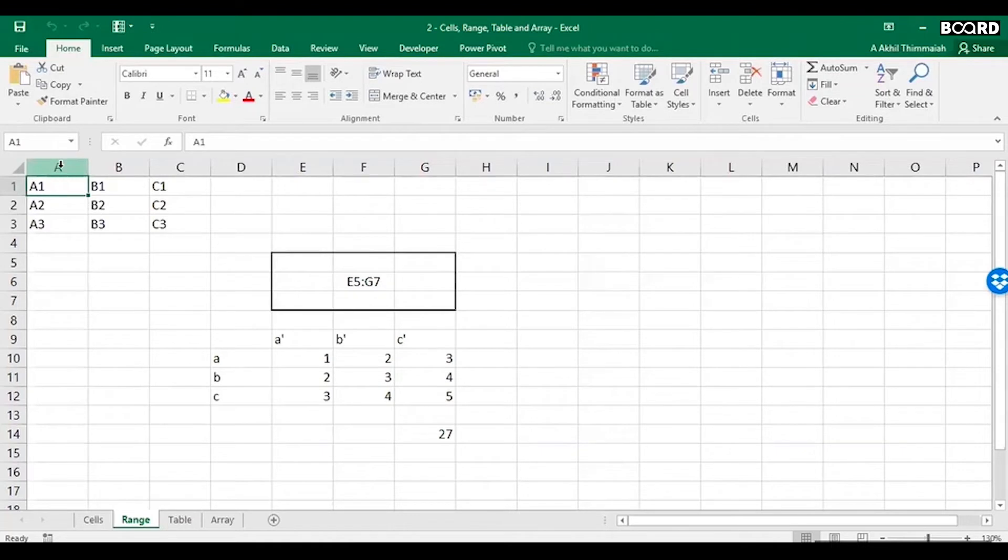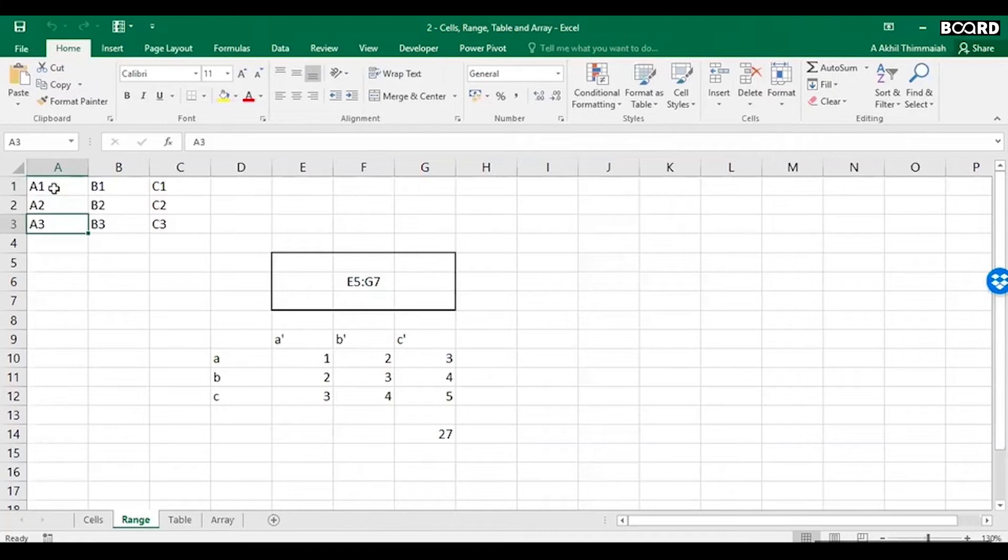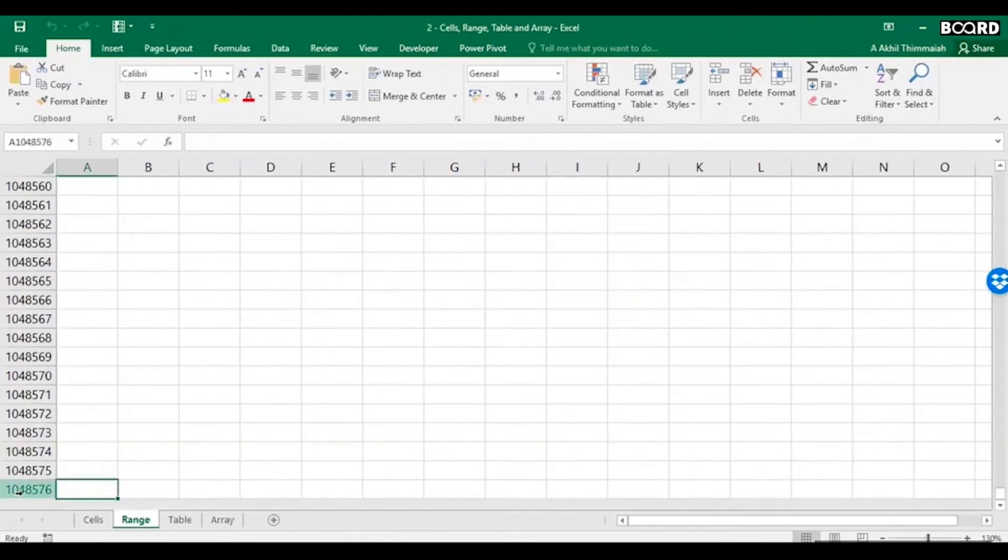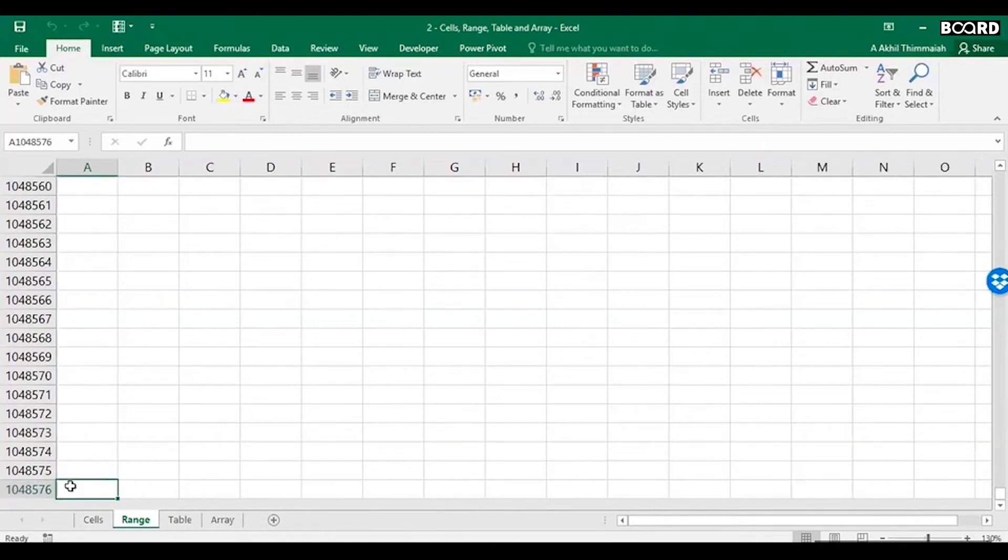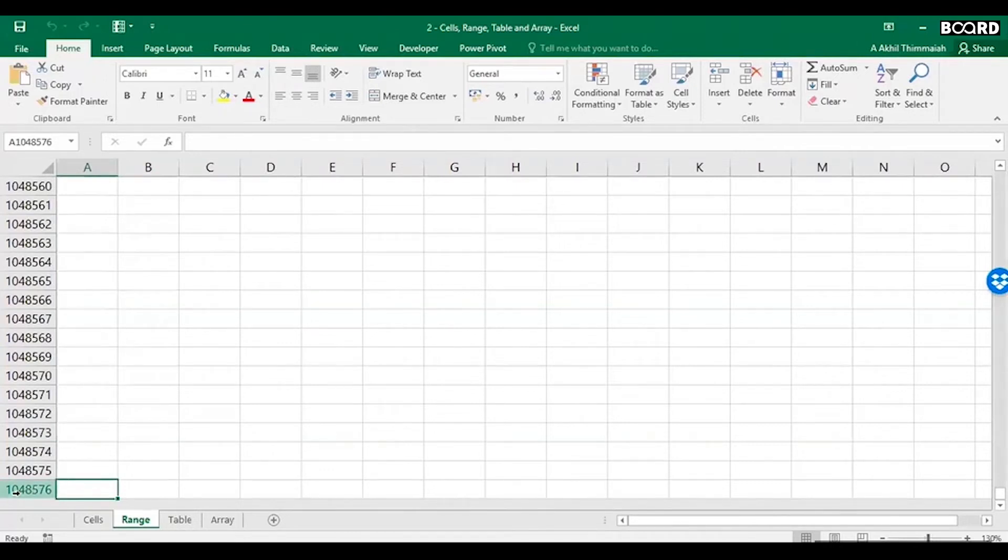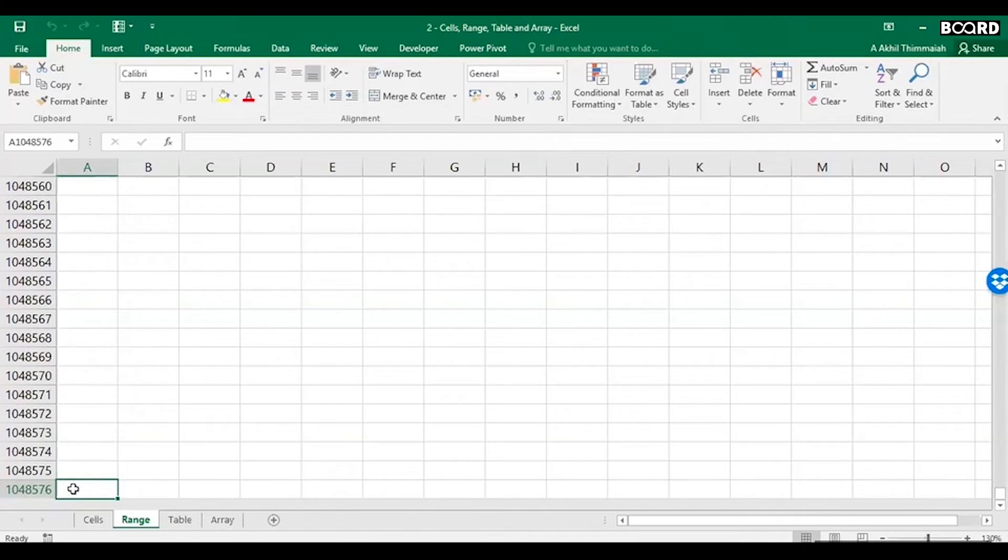You can store 1,048,576 number of records. You see this? What you do is just press Control and down. It will take you to the last row which is 1,048,576. That's the number of records you can store in Excel.